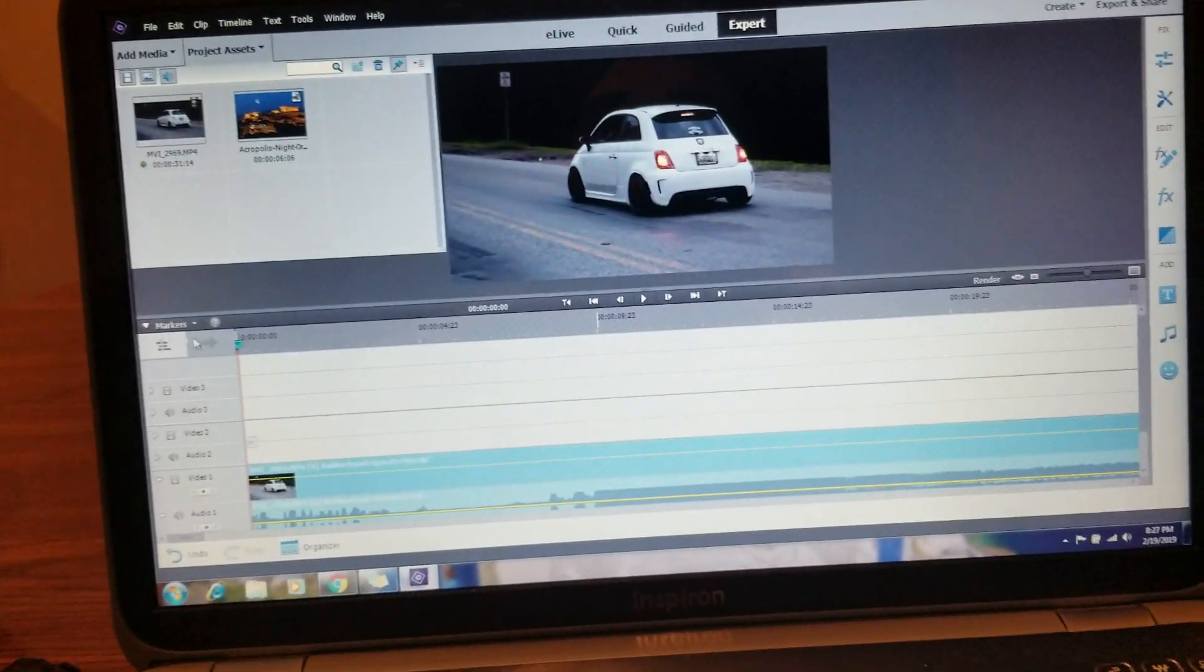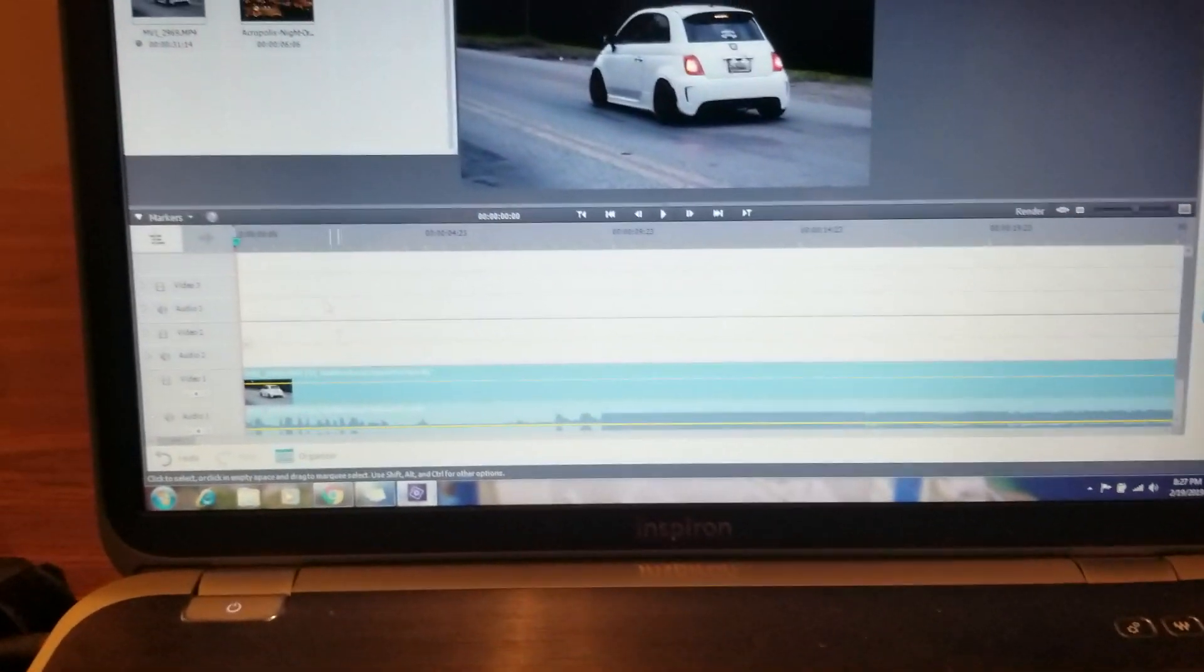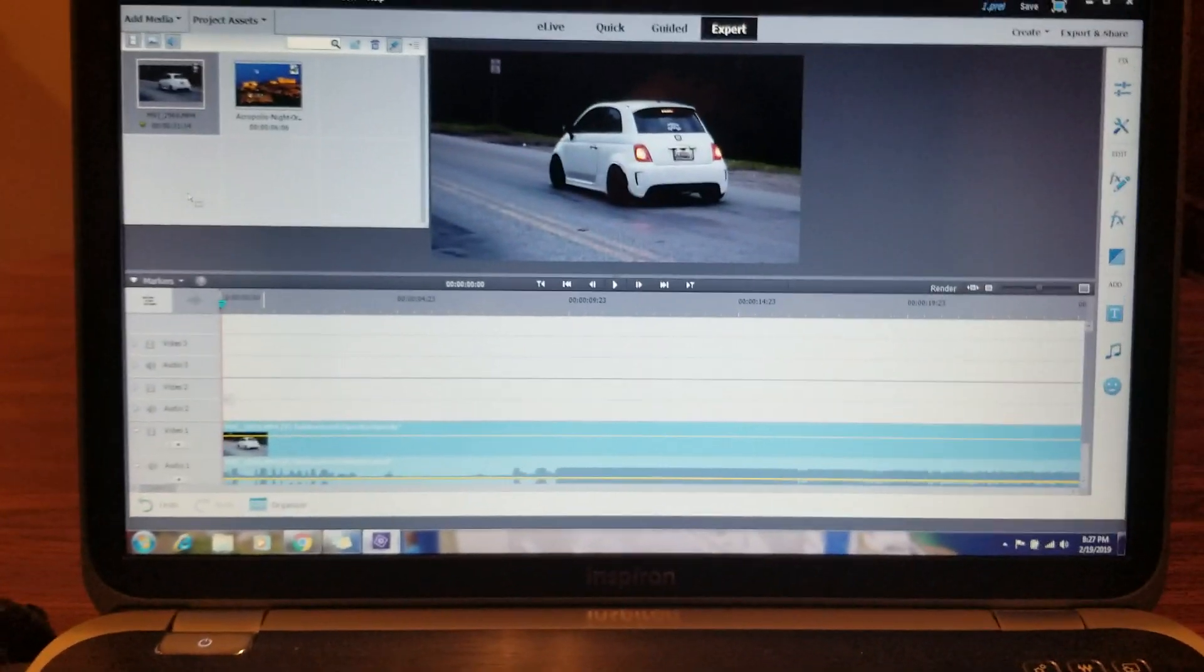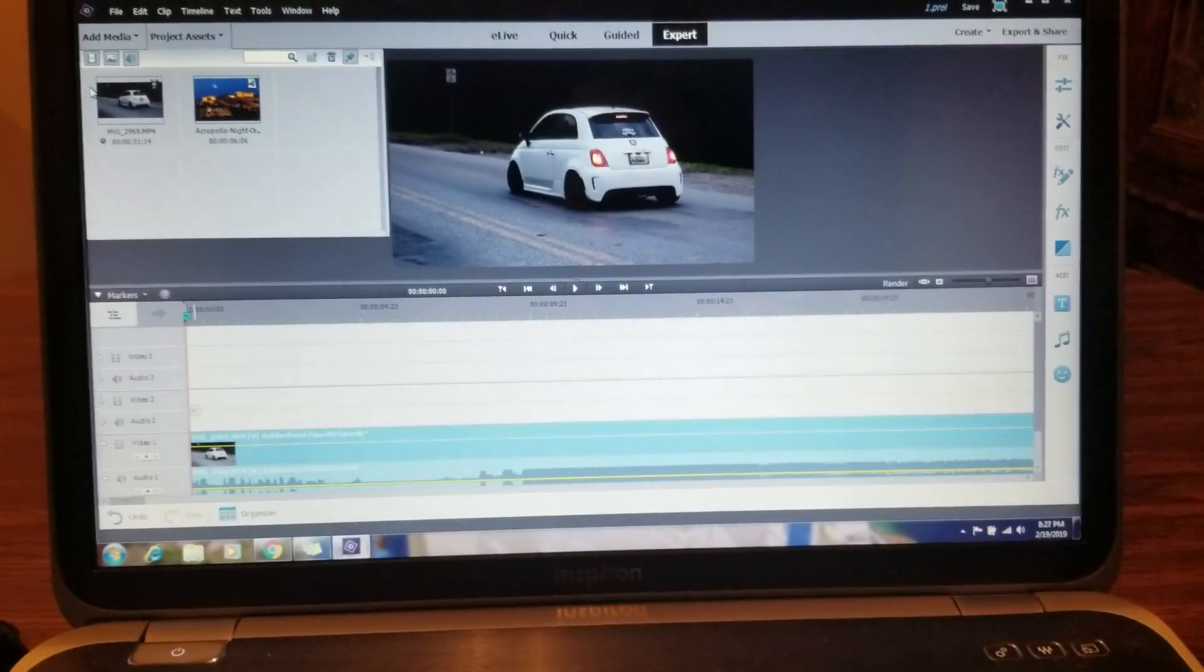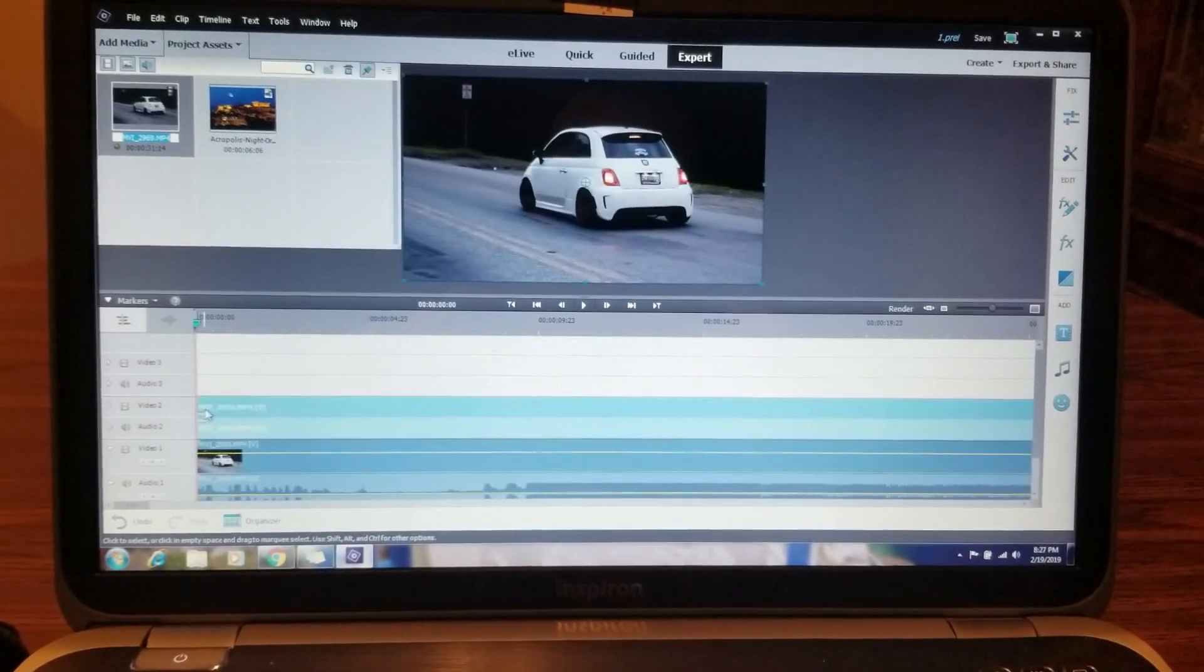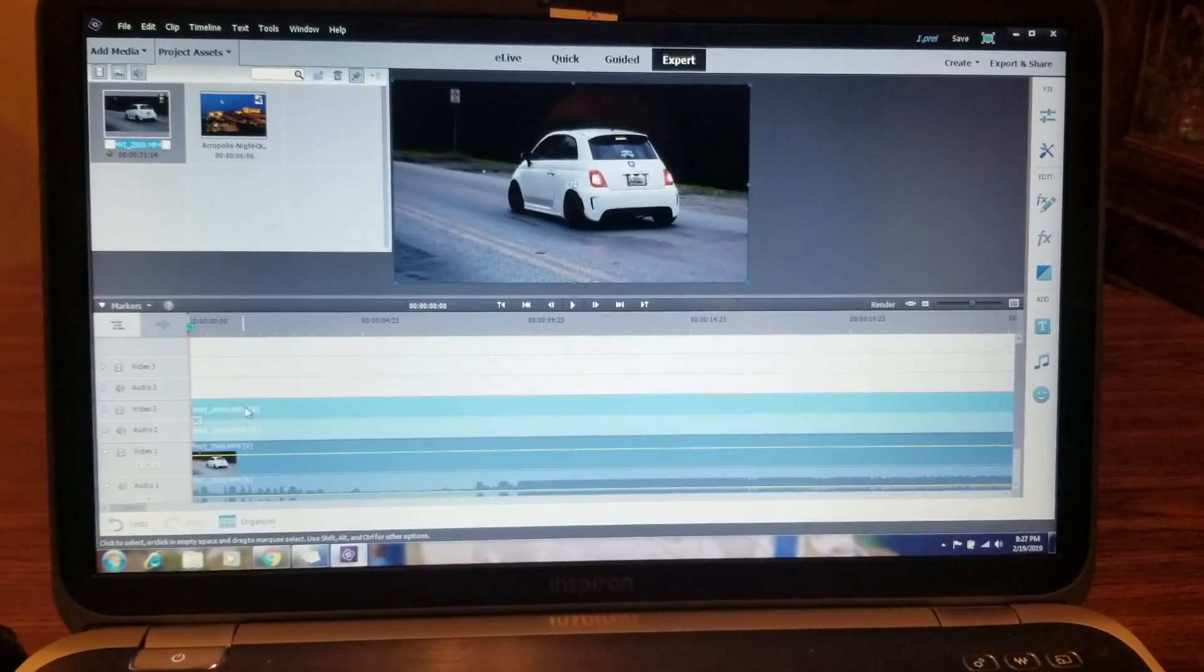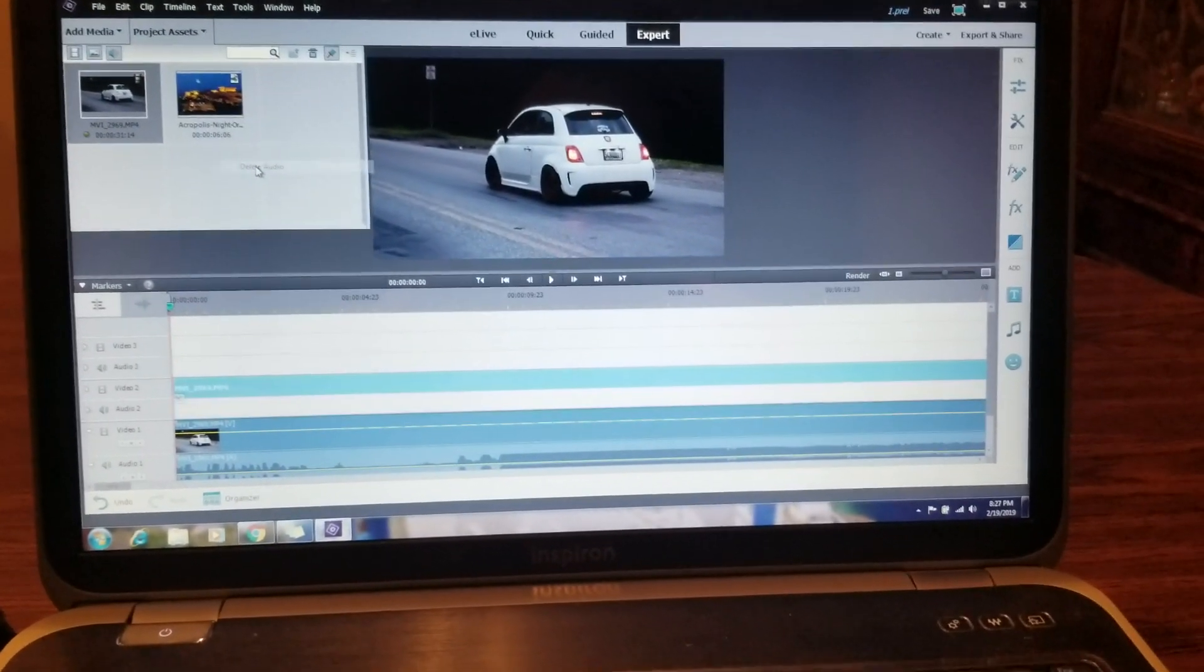So the first thing you want to do is put your video down here on video one and drag a second copy down to video two. Make sure it lines up and I right click and I delete the audio for that track.